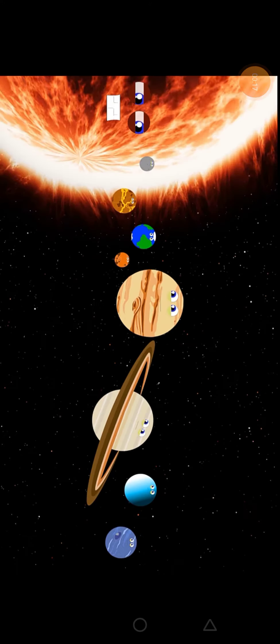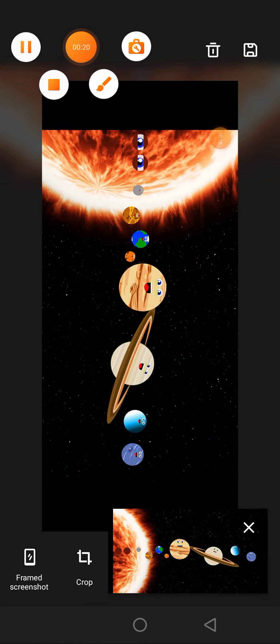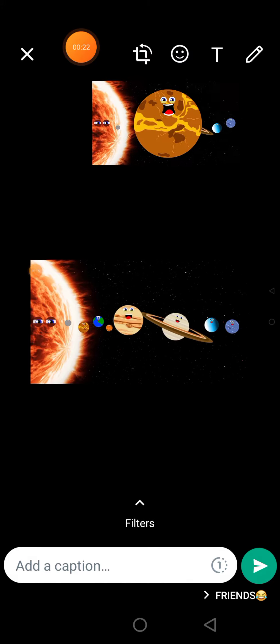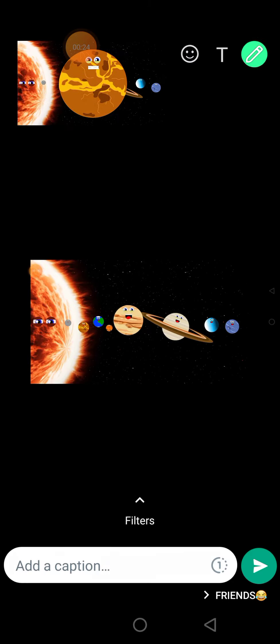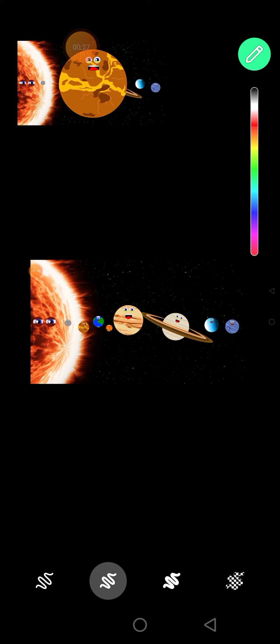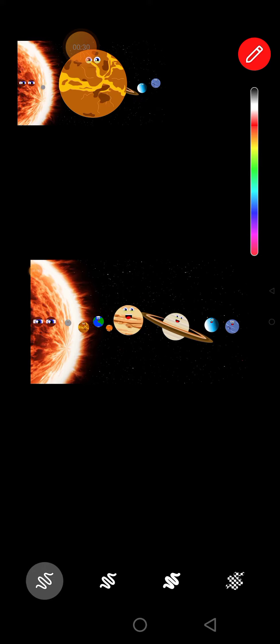There are eight planets in the solar system. We revolve around the Sun. Join us to learn about the different planets. My name is Venus. I'm the hottest planet and the second planet from the Sun. I'm the brightest planet in